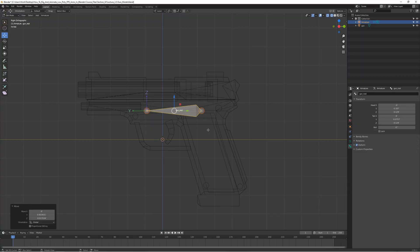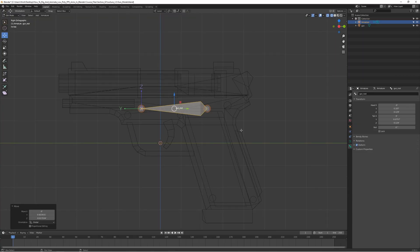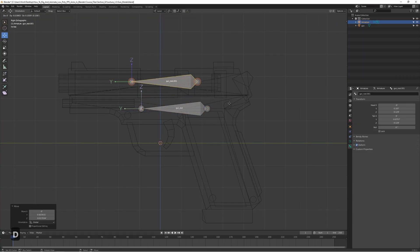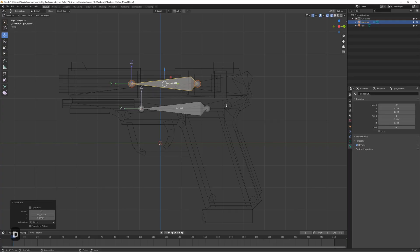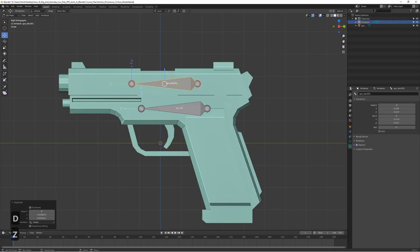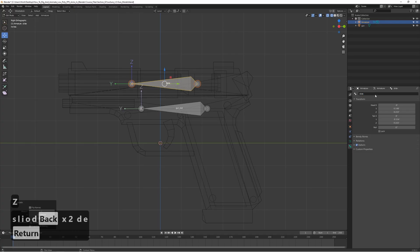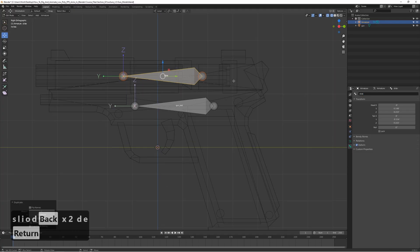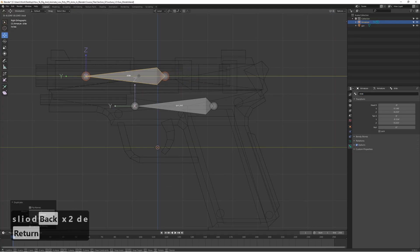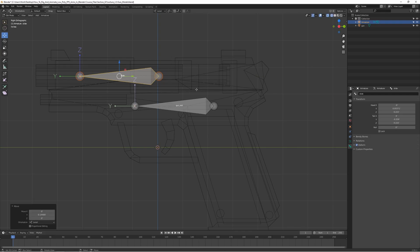Let's duplicate the root bone by pressing Shift-D. This is going to be the slide bone - the bone controlling the upper slide part of the gun. Let's rename it to 'slide' and keep it around the middle of the slide area.